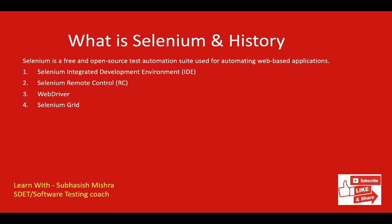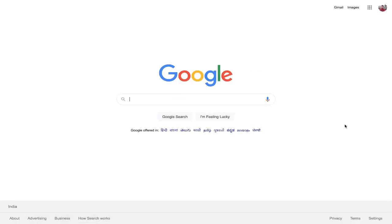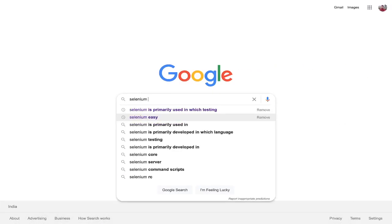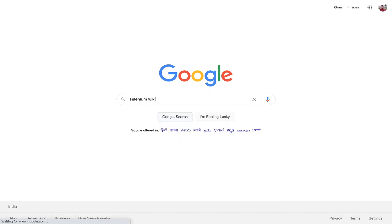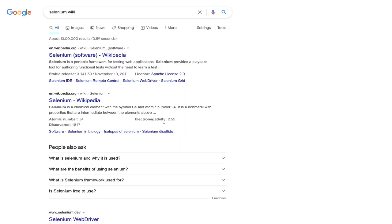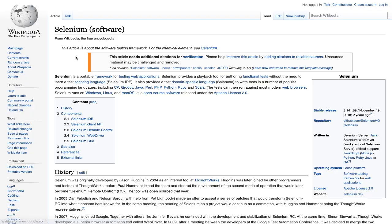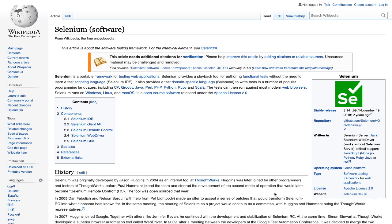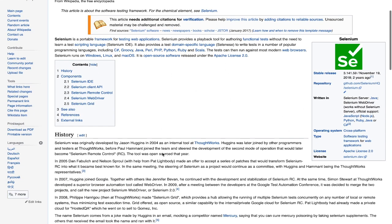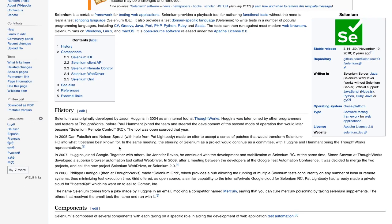Now we will go through a little bit of the history of Selenium. We will go to the Selenium Wiki — let's go to Google and search for Selenium Wiki. Here you can see detailed history about Selenium.